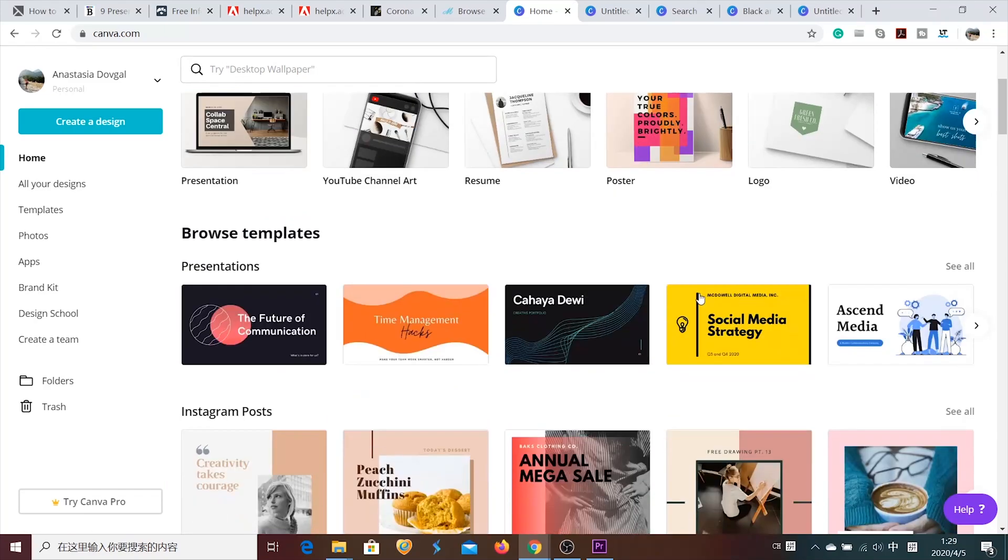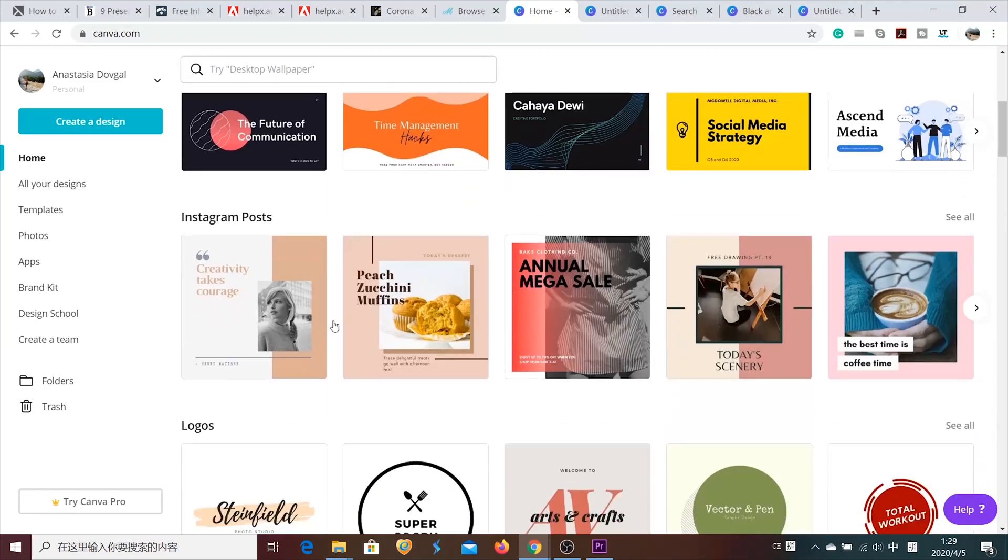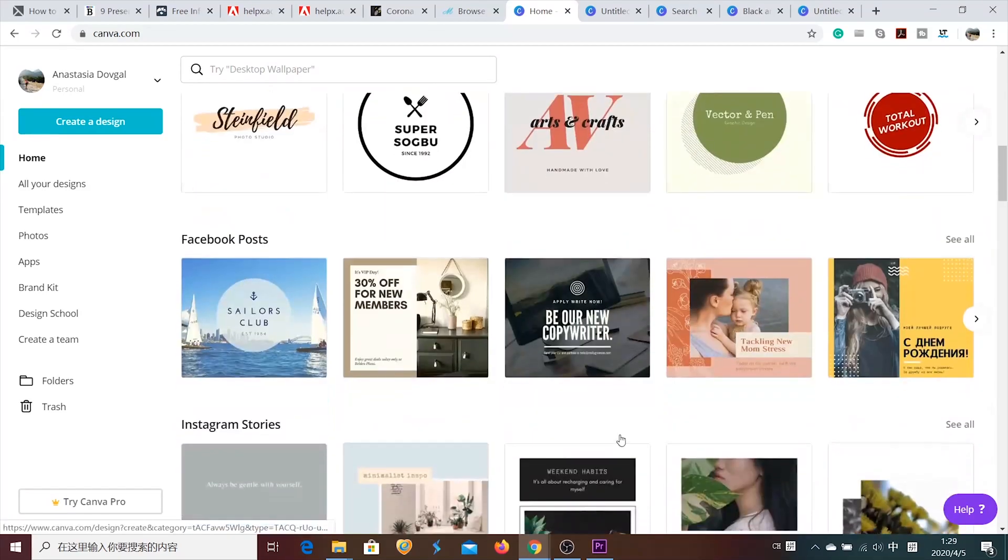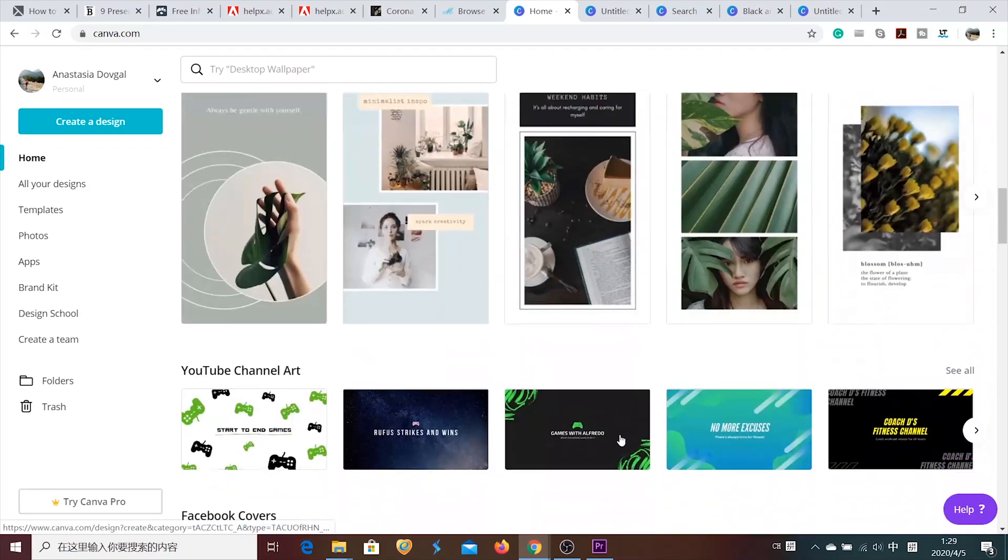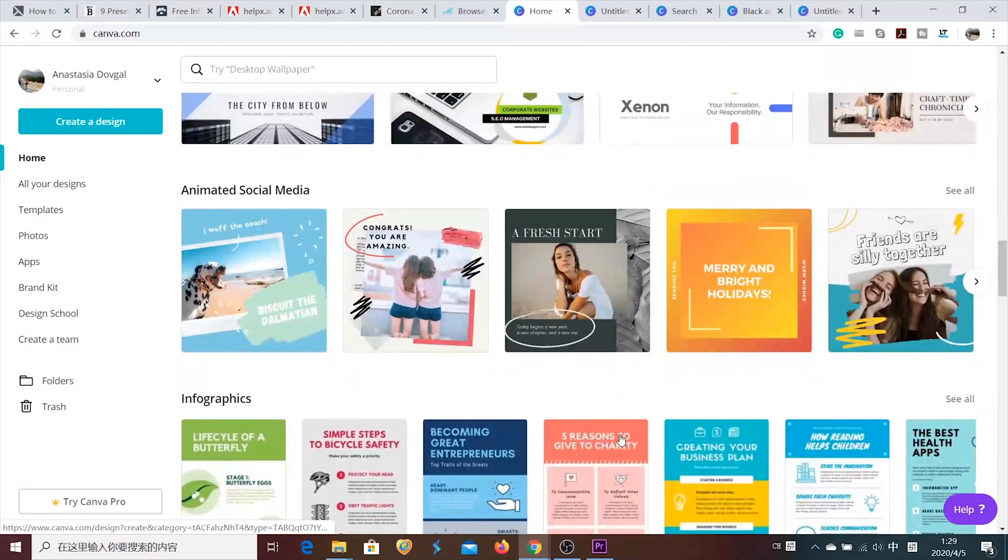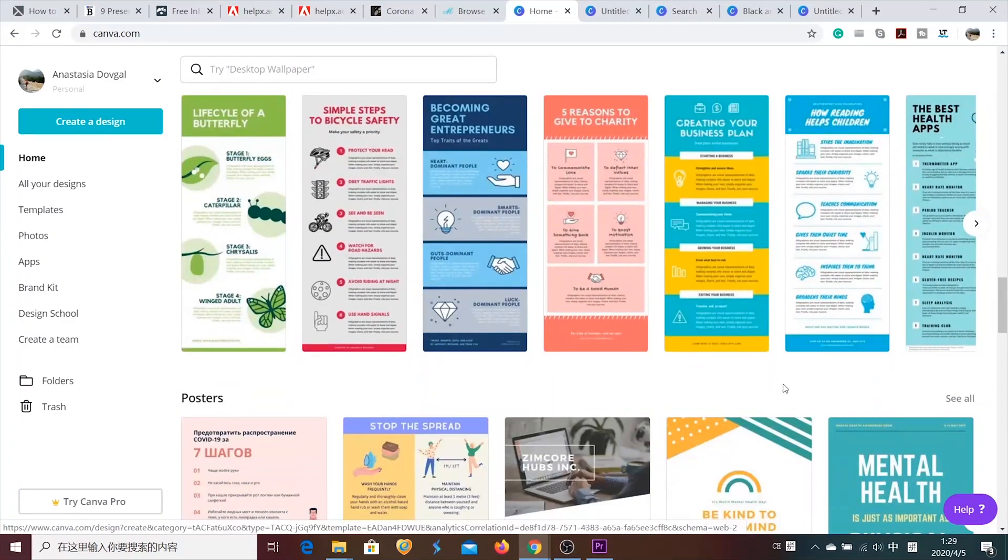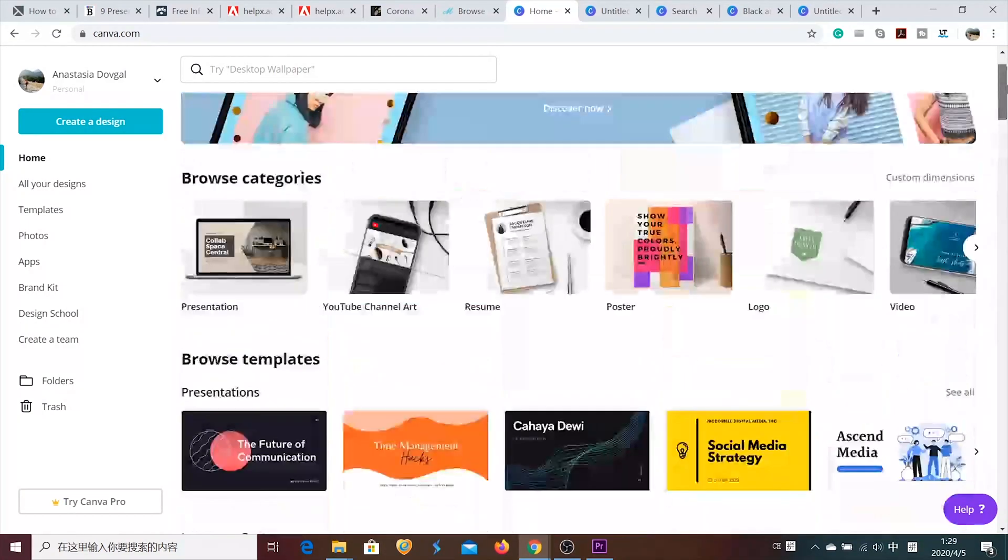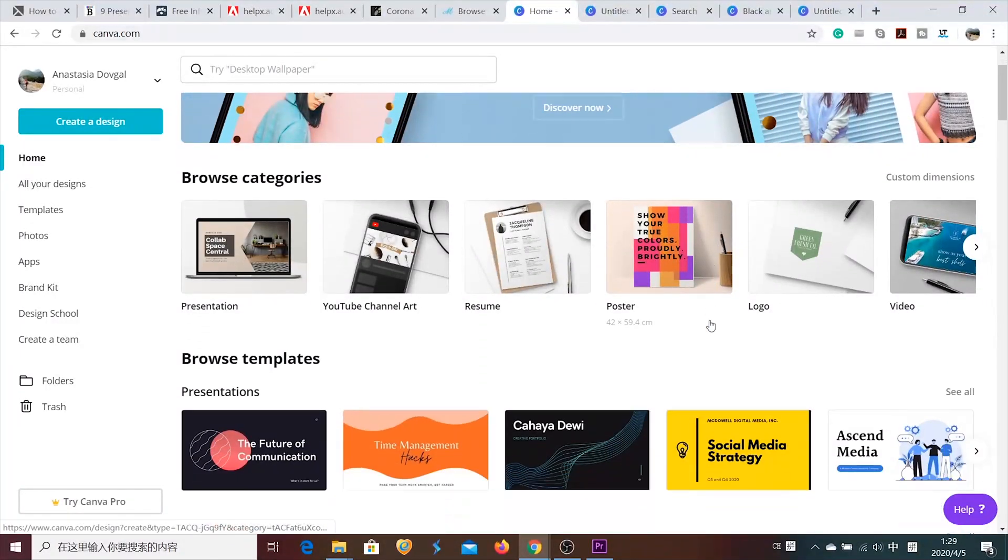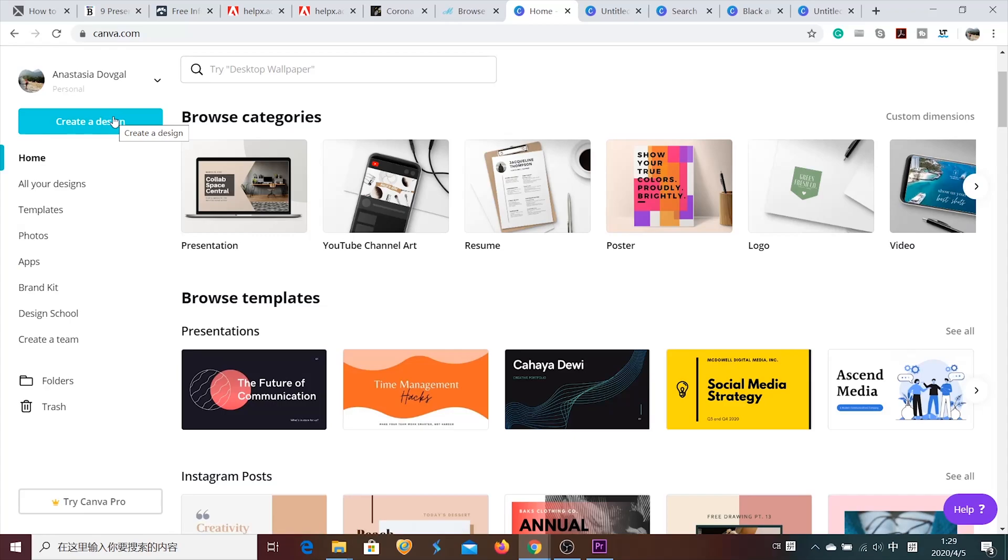Except presentations, you also can make Instagram posts, logos. Also, the pictures for your Facebook posts and other social media. But today, we're gonna focus on presentations. So, there are various layouts that are available. But also, you can create your own unique design. Which we're gonna do now.